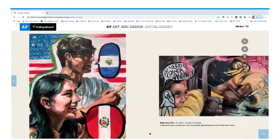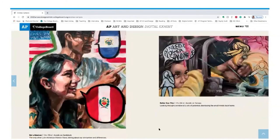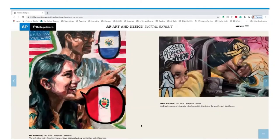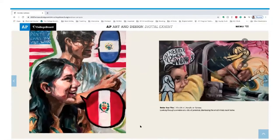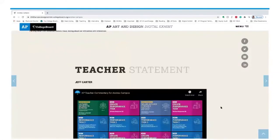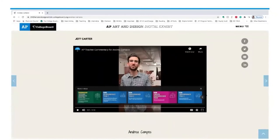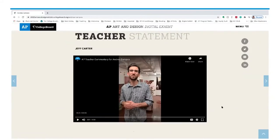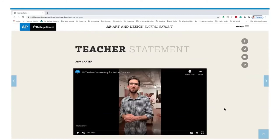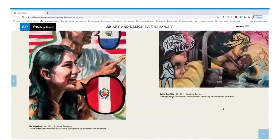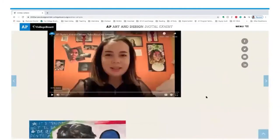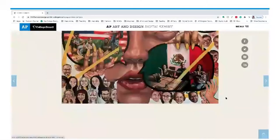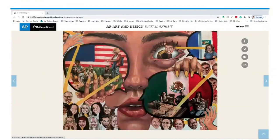Two more artworks from Andrea's portfolio were selected: 'Better Than This,' acrylic on canvas, and 'Not a Mexican,' acrylic on card stock. Scrolling down, we have a teacher statement. I encourage you and your students to listen to Jeff Carter's statement on Andrea's work — he eloquently explains Andrea's process and some of his teaching practices to support her, including teaching her to simplify and paint quickly in order to finish a large painting in time for the AP submission.